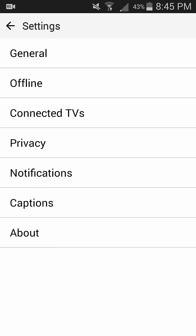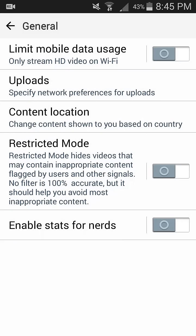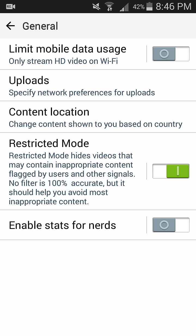In general, you can find the restricted mode which allows you to hide the videos that may contain inappropriate content flagged by users and other signals. No filter is 100% accurate, but it should help you avoid most inappropriate content. So I'll be turning this on.